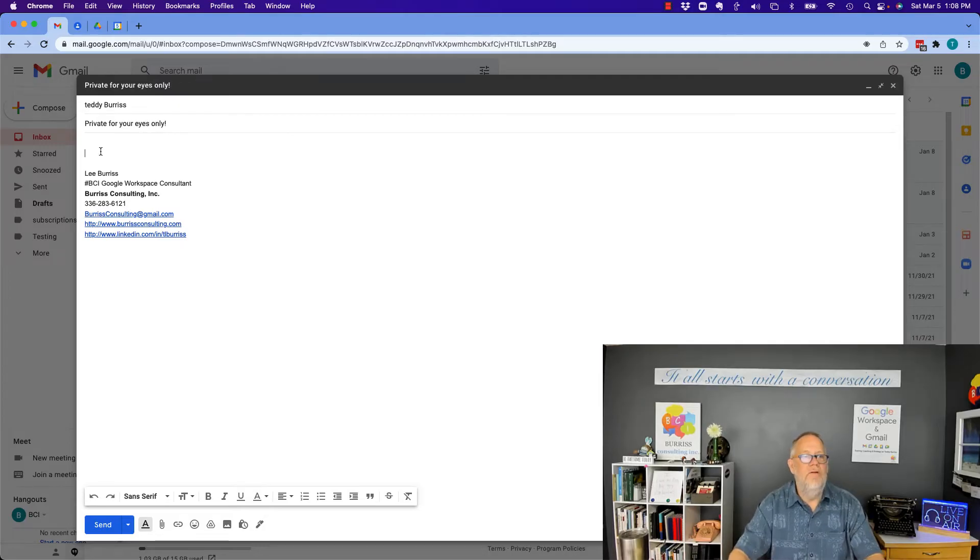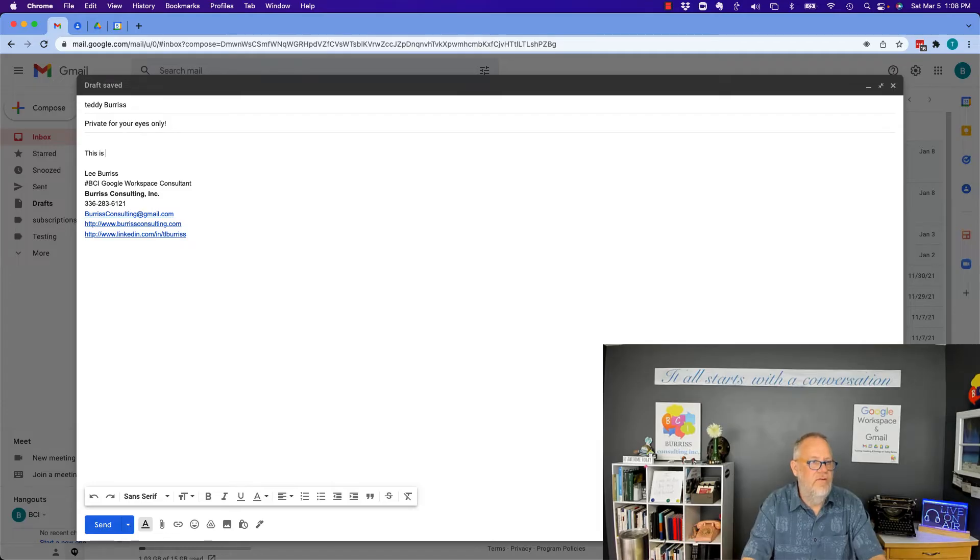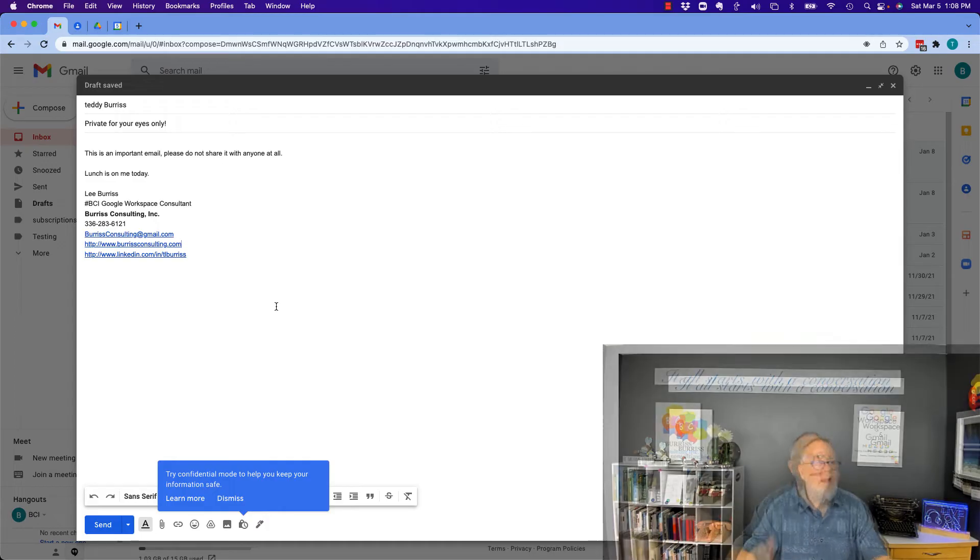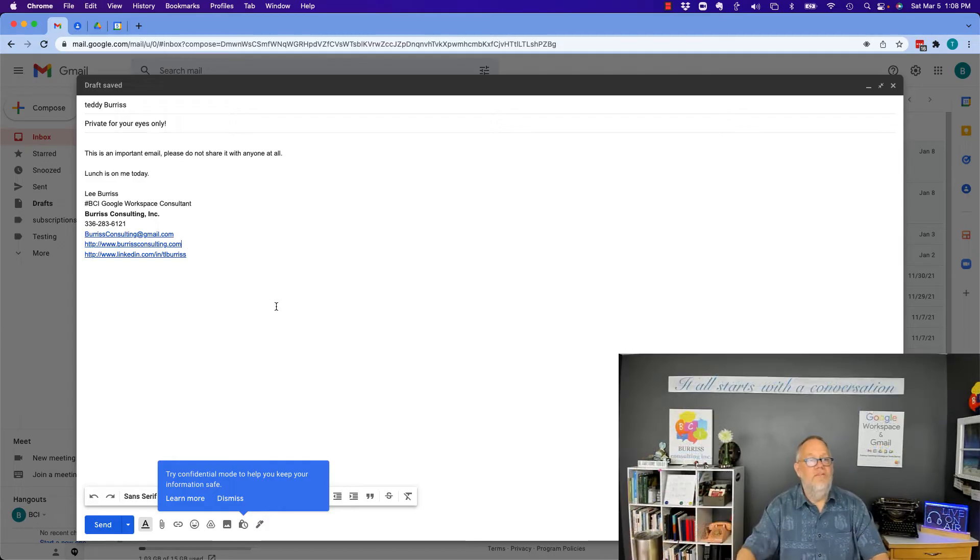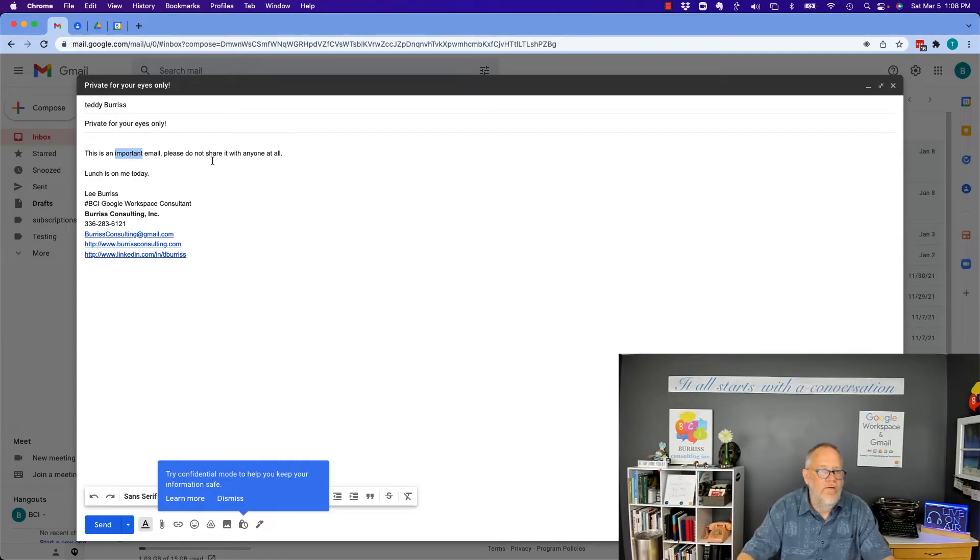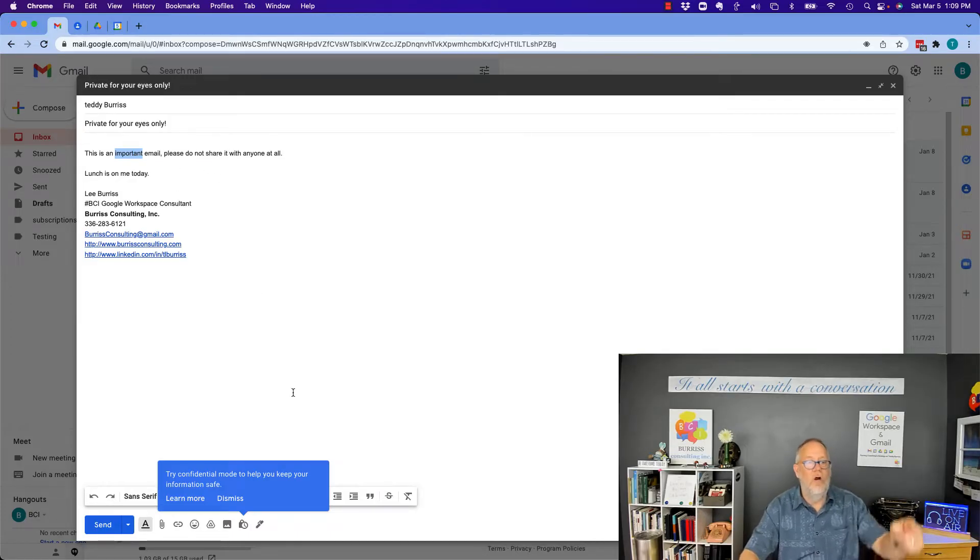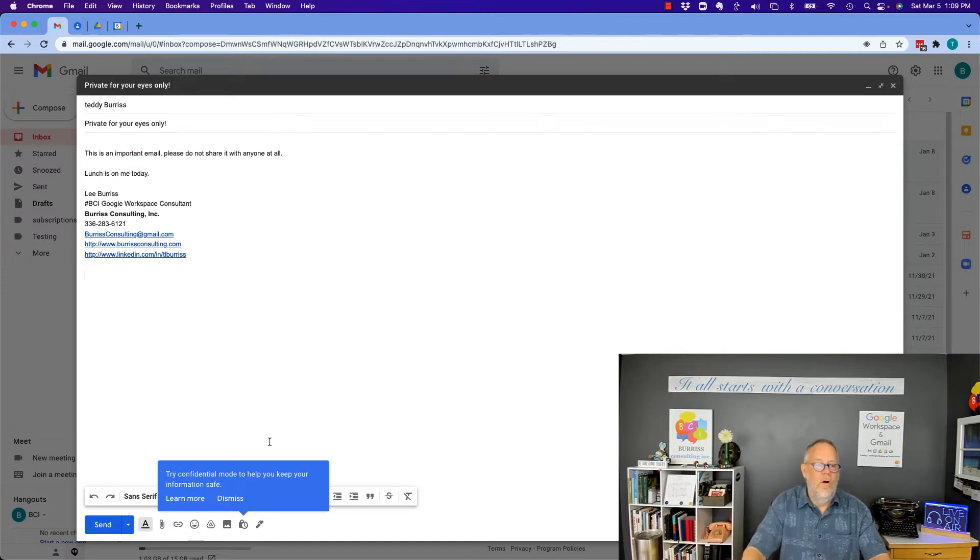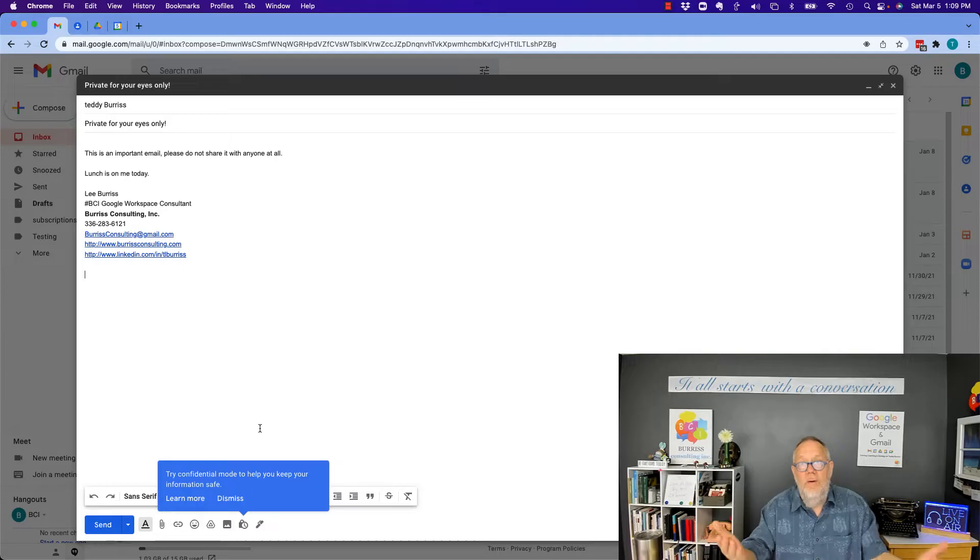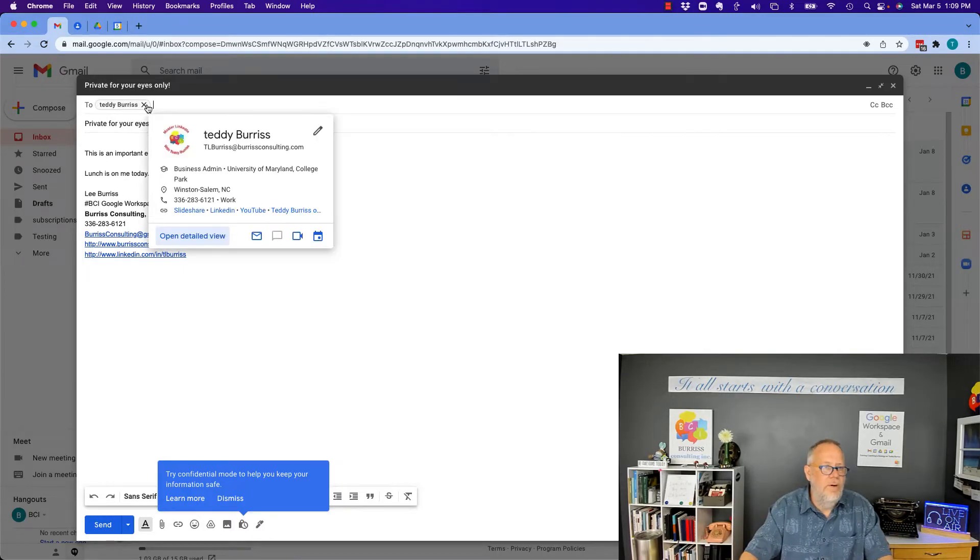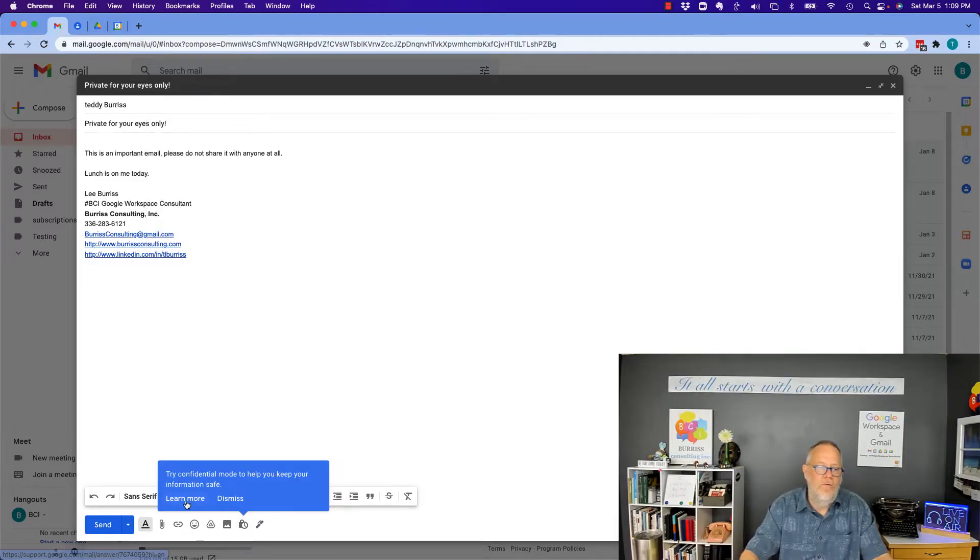And then I'm going to send him just a quick text. Now this is interesting, actually, because I wrote the word private and important and do not share it, one of those phrases alerted the confidential mode. Pretty cool, I just noticed that. So, which is what I want to do anyway. So I've written the message for Teddy Burris. Did I write it to the right person? Let me see, yeah, I did. So now let's go check out confidential mode.